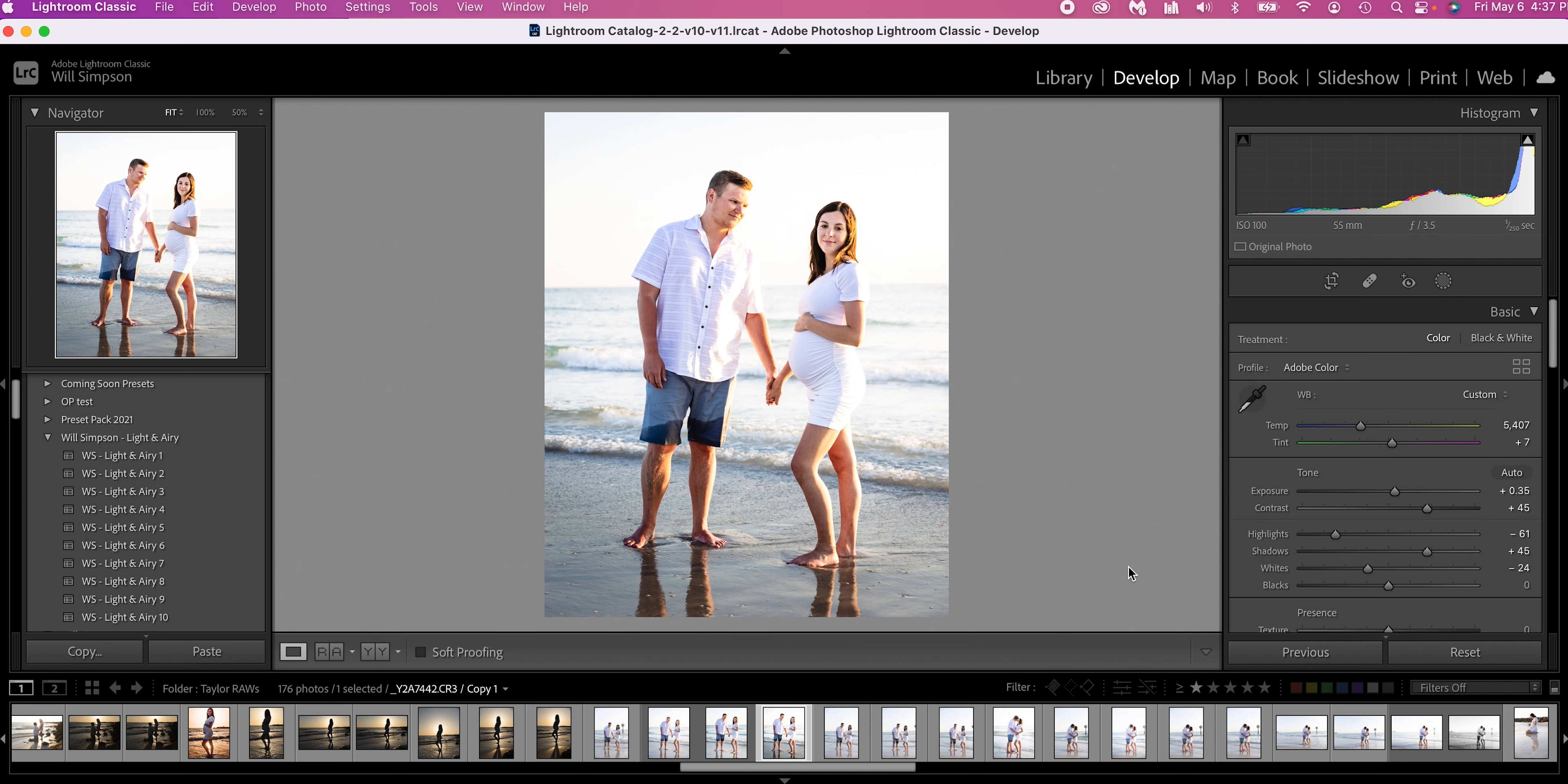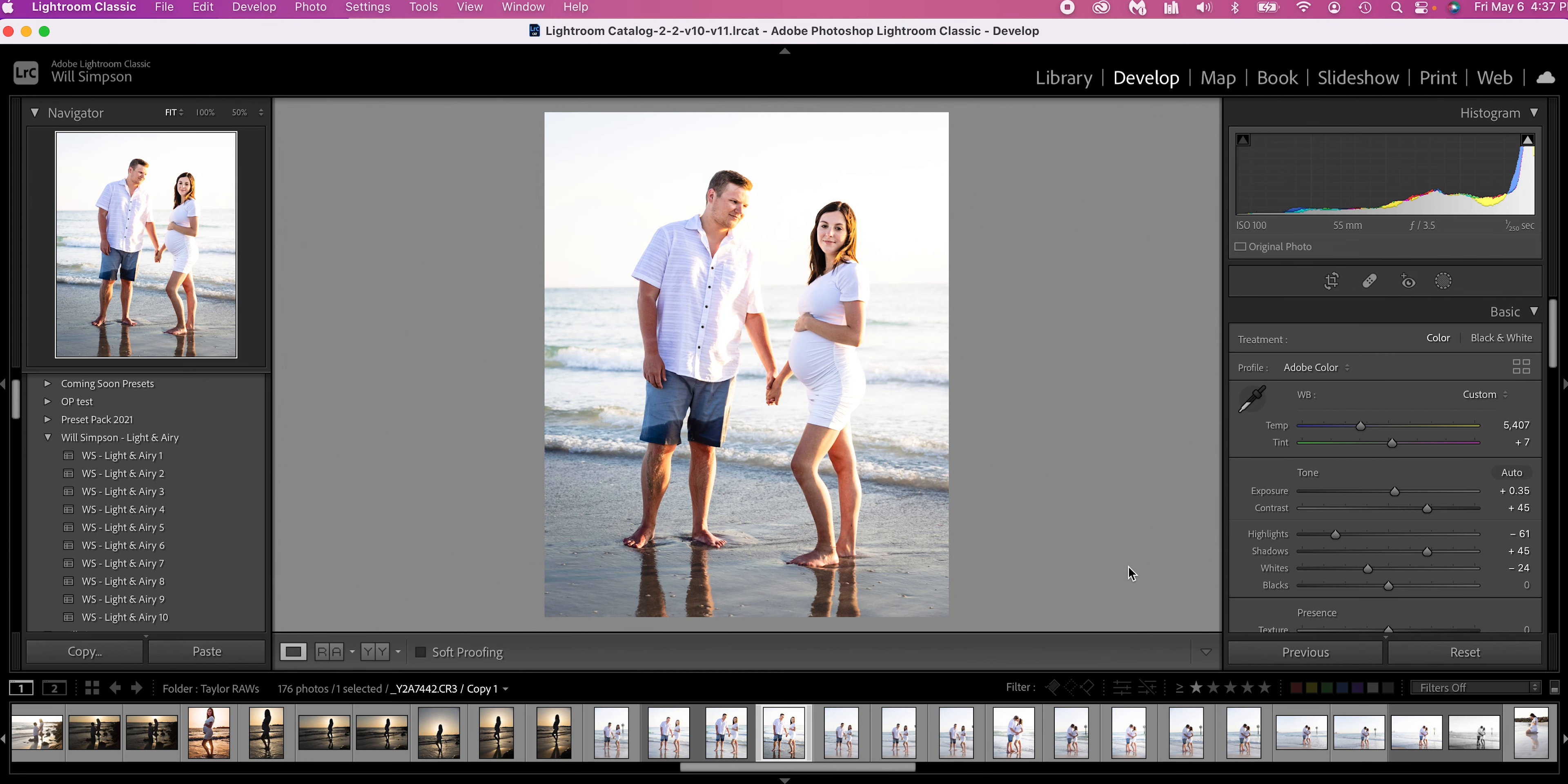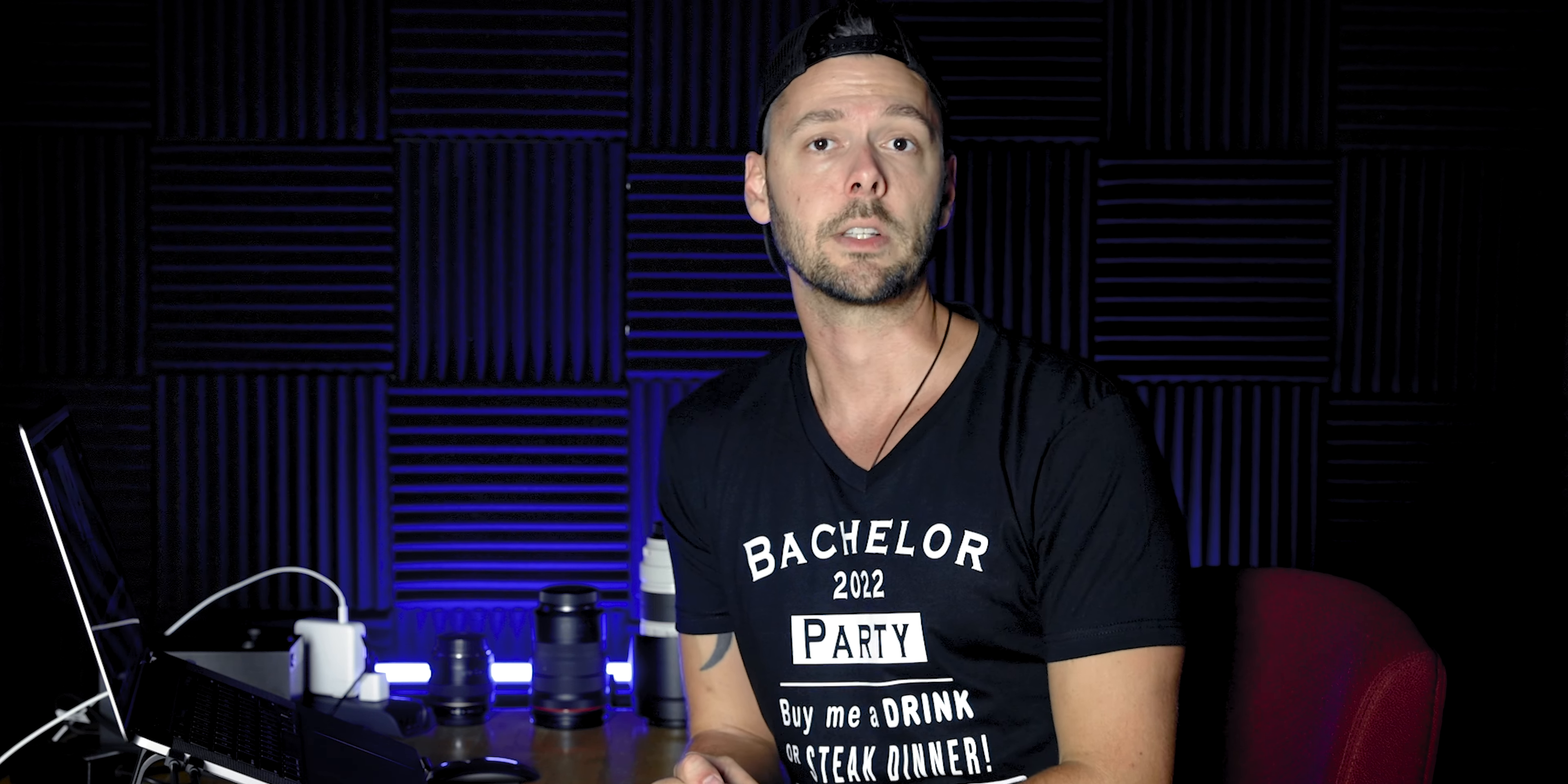That right there made this image pop so much more. Here's the before. Here's the after. Before. After. I mean, that is incredible. And that might be a little too much for your liking. But using these local adjustments and allowing you to really fine tune where you put the contrast and the lights and the darks and all of that stuff makes a huge difference in your image. So edit the photo, but then spend time doing the local adjustments.